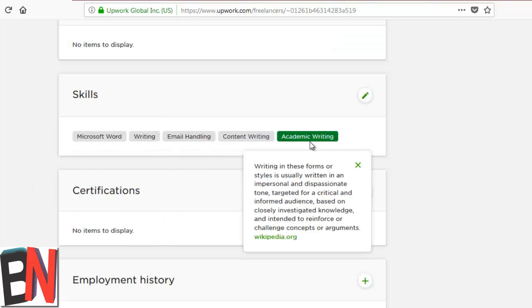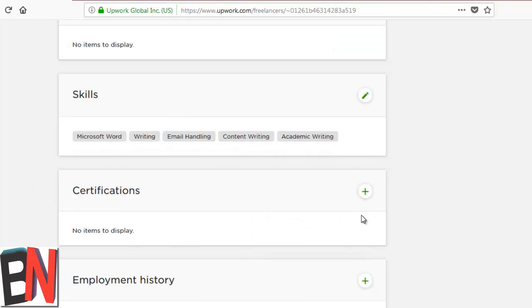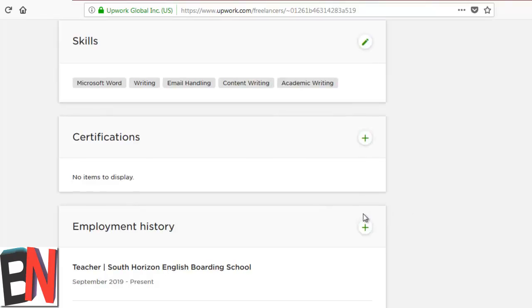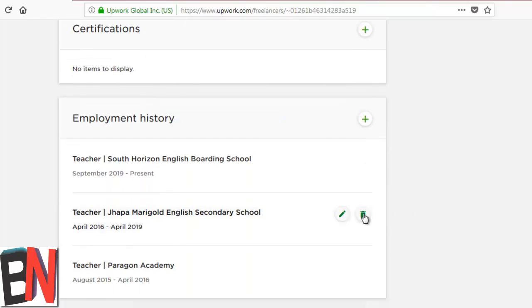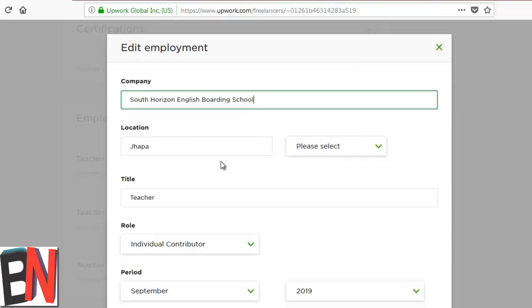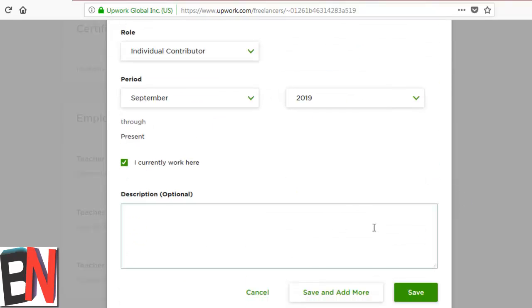Now I have added these skills, edited the skills, and I need to add certifications if I do have any. Otherwise, I can go to the employment history. I am going to edit the employment history.